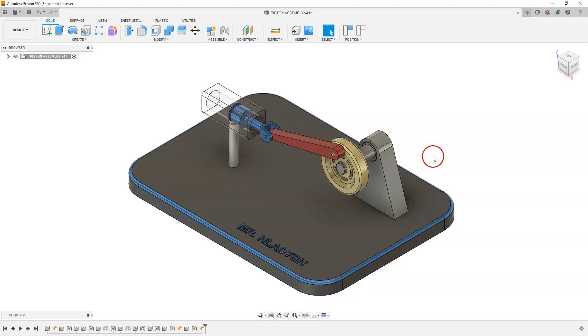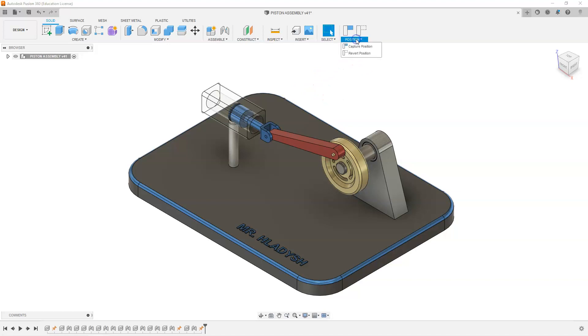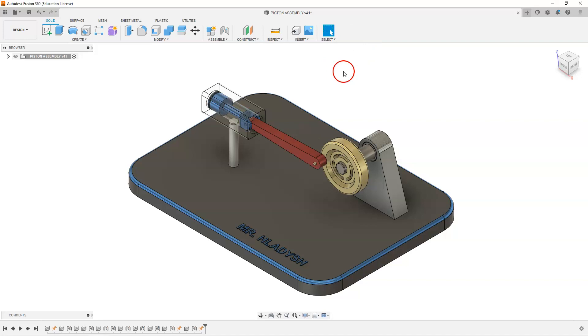A quick tip: if you have moved from your default assembly, you can always click up here to position and select revert, and that will bring it back to your assembled position.